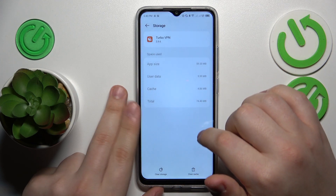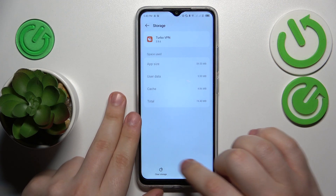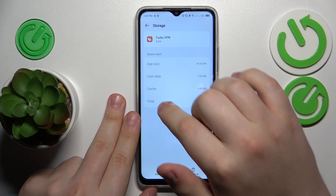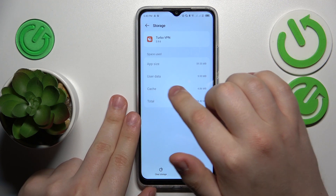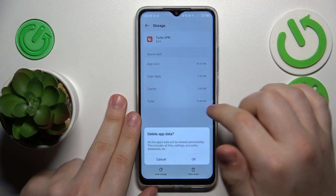On the Storage page you can either clear cache exclusively, or go for the Clear Storage option and delete both user data and cache.